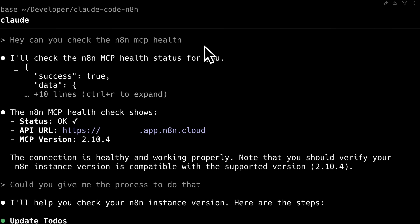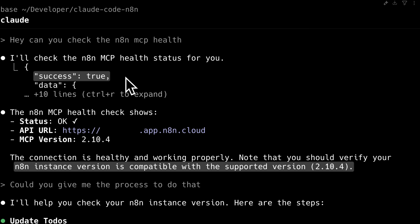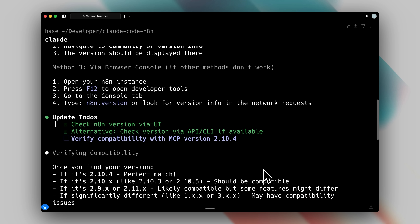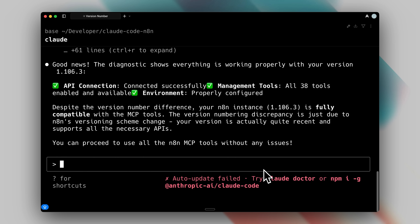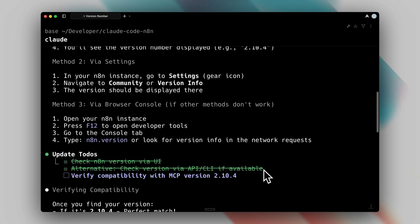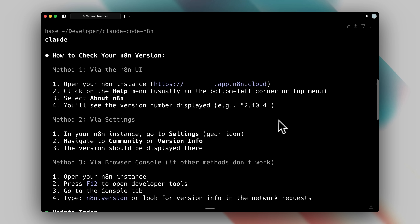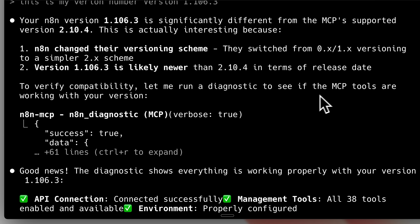After starting Claude Code, I first check the health of the MCP. This verifies that my N8N platform and MCP are connected and can push workflows properly. You can see the success status shows true, confirming everything is working. As mentioned earlier, it asks you to verify your instance version number. When I needed help finding this, it provided clear instructions. Initially it seemed confused about my version number, likely because it wasn't updated. However, it has a built-in diagnostic tool to test compatibility. After running the diagnostic, it returned true, confirming everything works correctly.